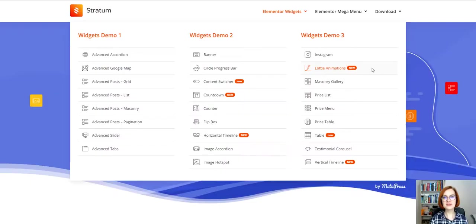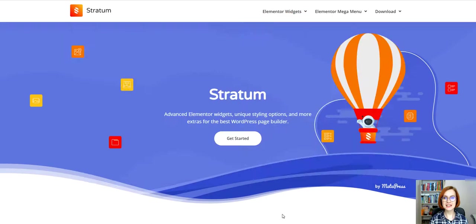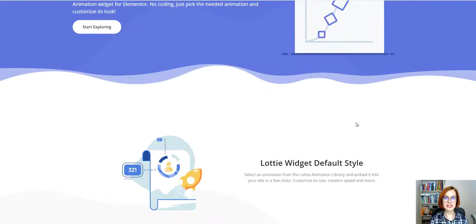Hello everyone! I'm Valerie from Motopress. Welcome back to our YouTube channel! In this video, I'll explain how to add dynamic, high-quality Lottie animation to your Elementor WordPress site with the free Lottie Animations widget by Stratum.